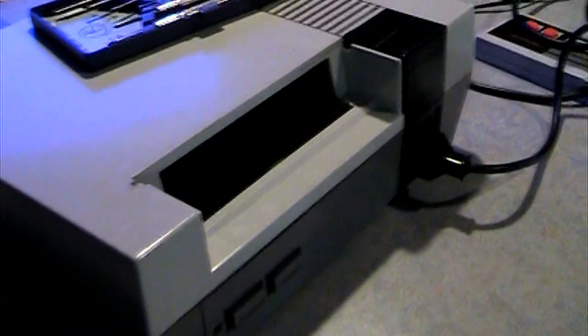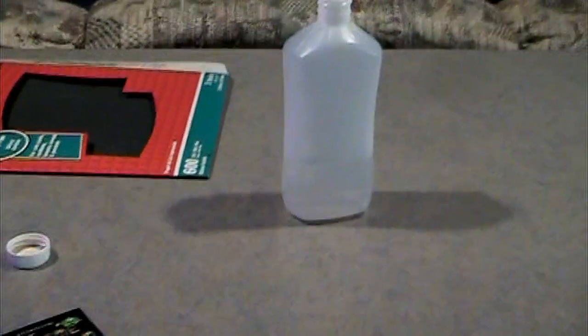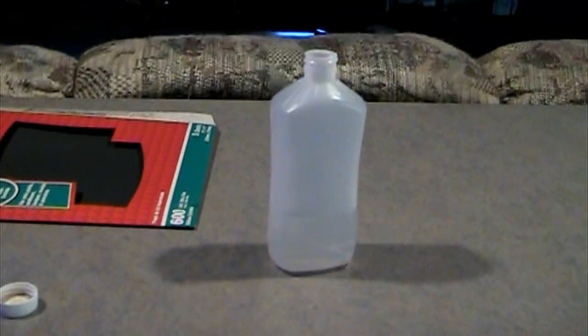Hello YouTube, today I'm going to show you how to get game cartridges to start in your Nintendo every time, the first time, every time, especially if you have a hard time getting it going even though you use a Q-tip and alcohol, which normally works.